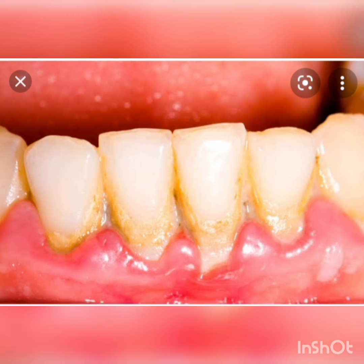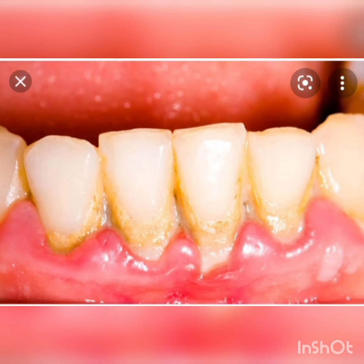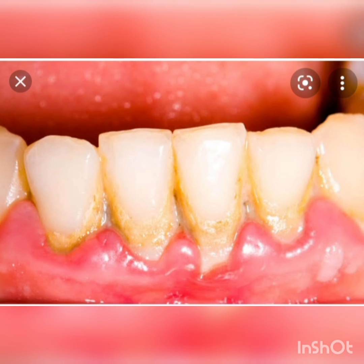Once germs get inside the tooth, they first destroy the dentine — the hardest part and the largest part of our tooth. Then they destroy the pulp, where nerves and blood vessels are present. After that, the acid produced by the germs starts breaking the cementum. When the cementum starts breaking, it means the tooth has begun to decay.